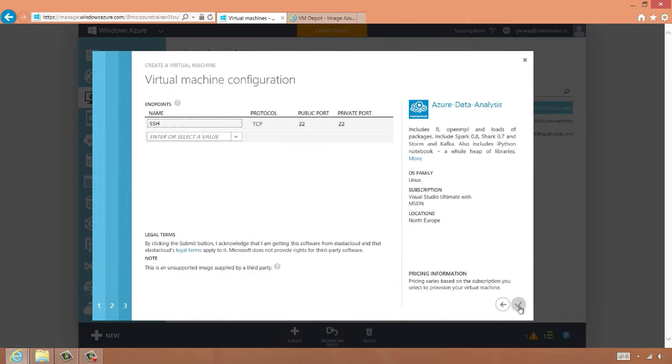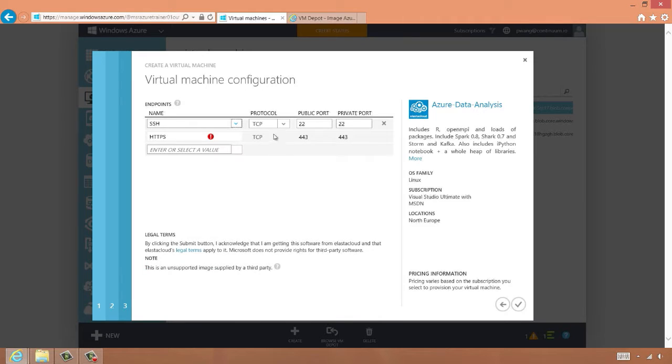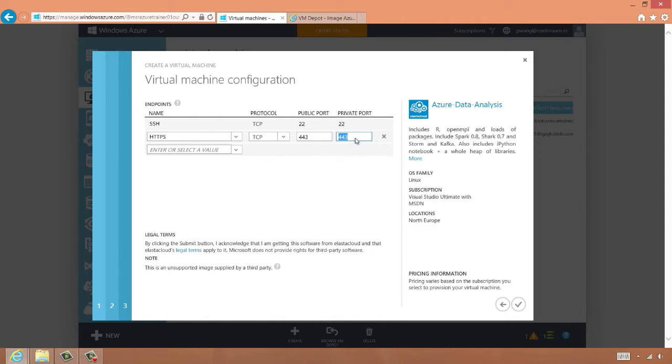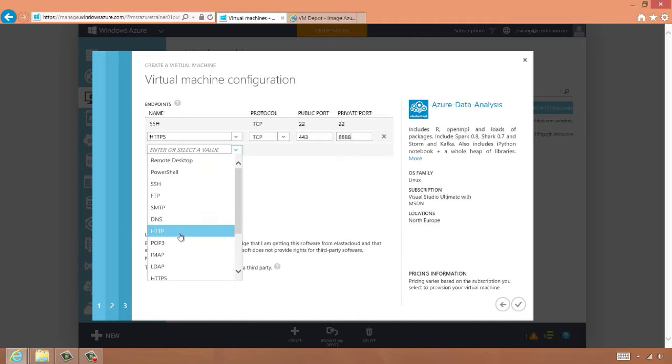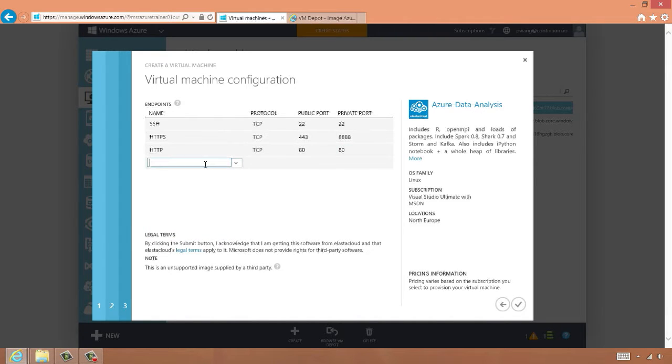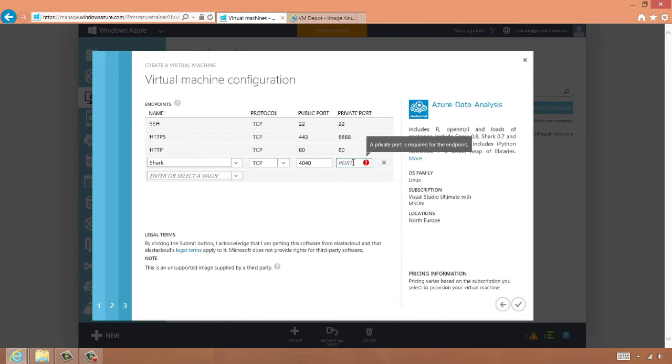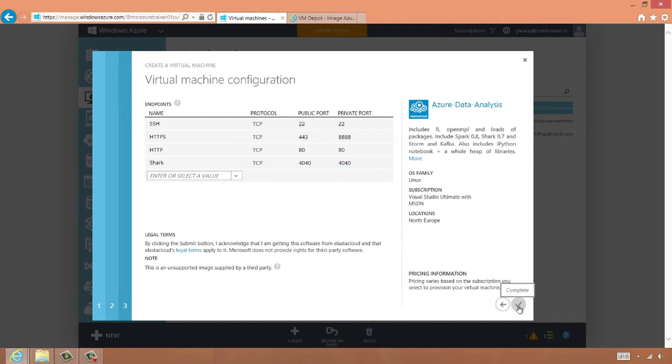By default, the only endpoint defined on this virtual machine is the SSH one. We need to add a few more. In order to play with the Spark and Shark project, we need to add a mapping for port 4040. Now we can click the check mark, and Azure will start creating our virtual machine.